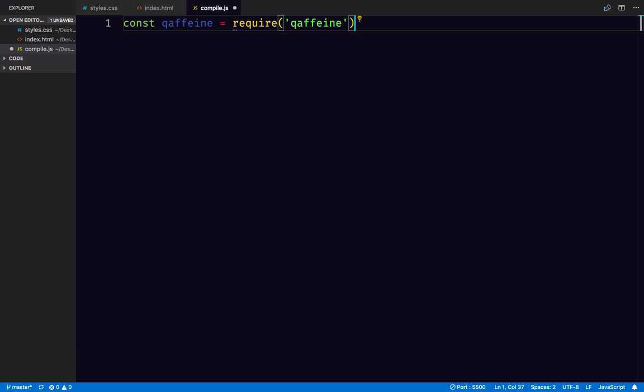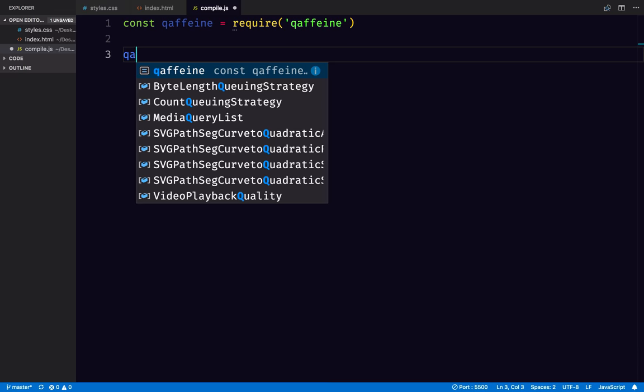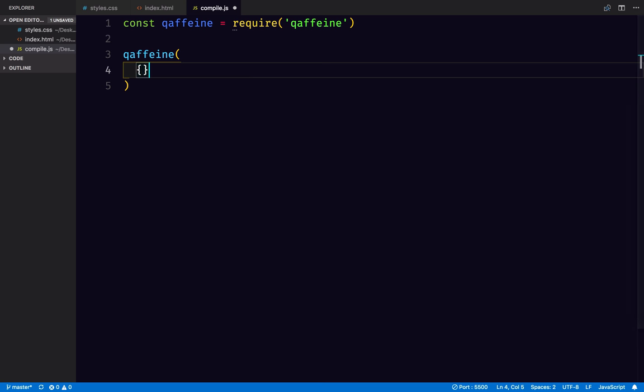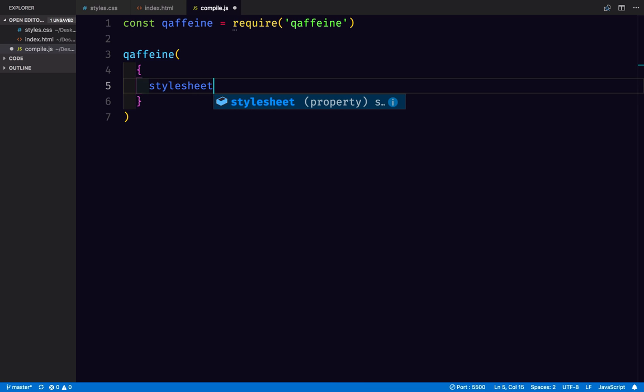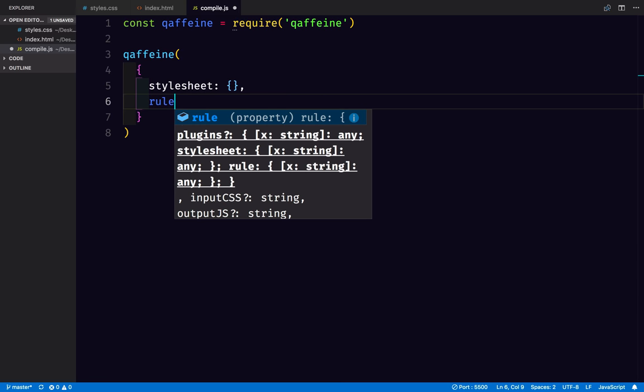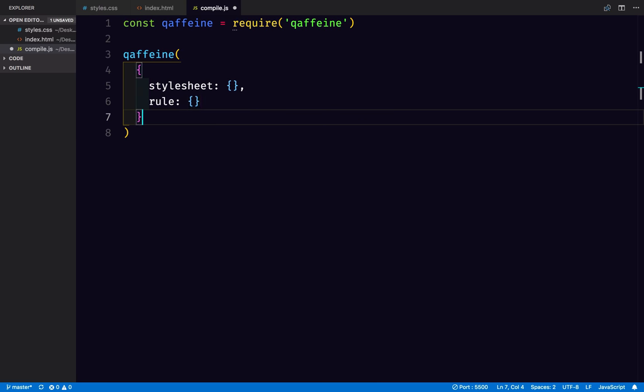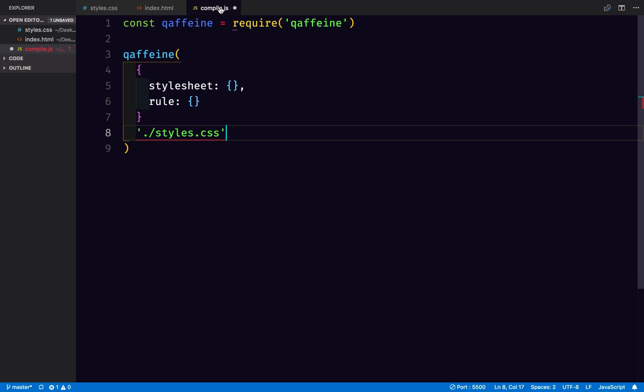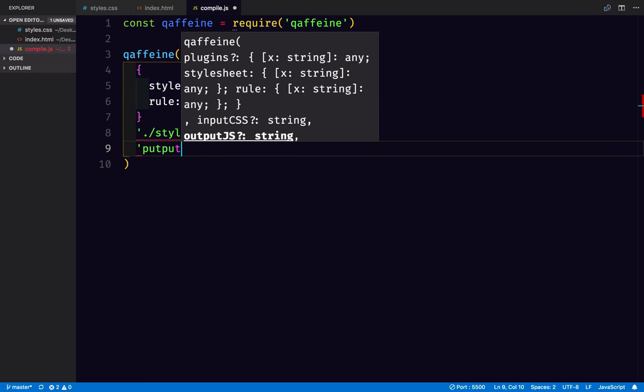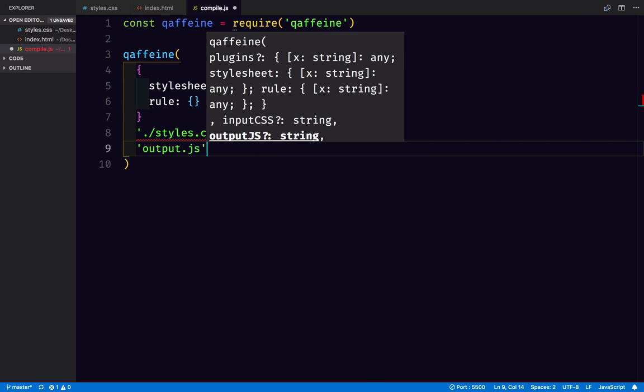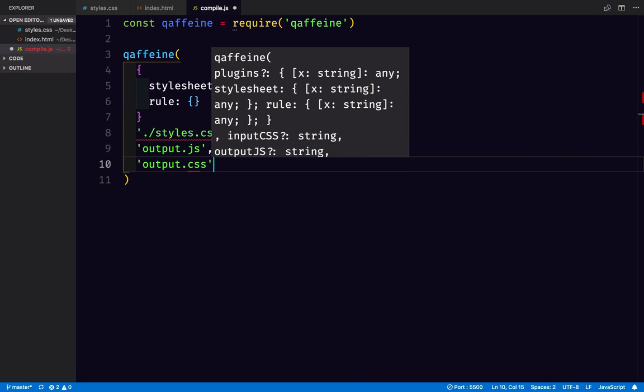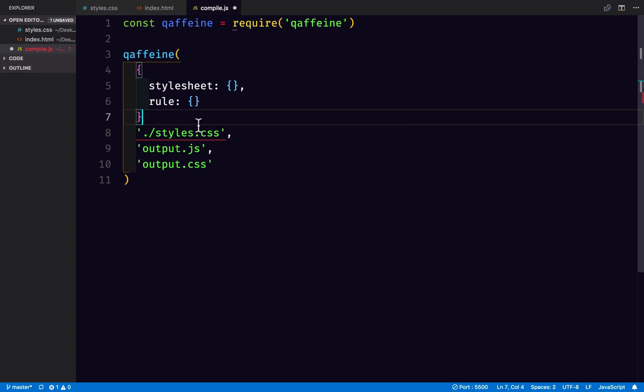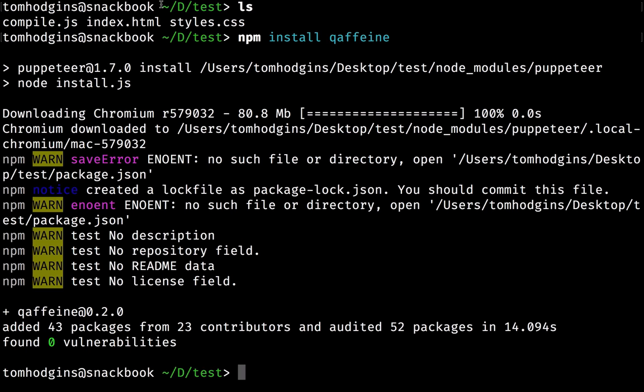So the first thing I'm going to do is require caffeine. Now we can run caffeine, and we need a plugins object with stylesheet and rule object with our plugins. I need a file to read, so I'm going to call that styles.css, which we haven't written yet, but it's right here. And I'm going to output.js, yes, I'm Canadian, and output.css. And those are going to be our two files that we're loading in the HTML page. So let's go ahead and create that now.